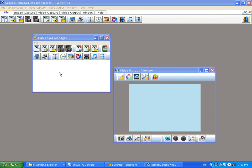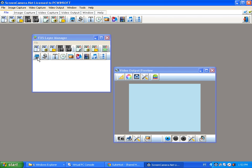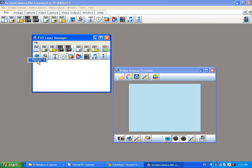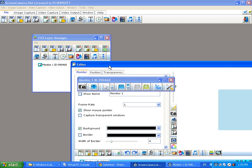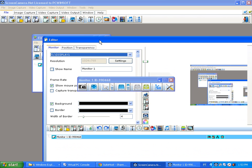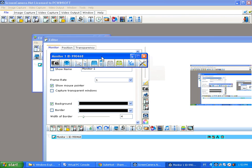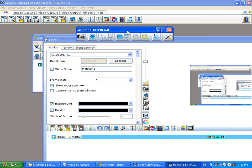To create an FX file, just click on one of these buttons — there are a variety of effects that you can create. This one, for example, is to capture the monitor of the PC, so we're gonna add a monitor one here. You can see it opens the editor so that you can change parameters.